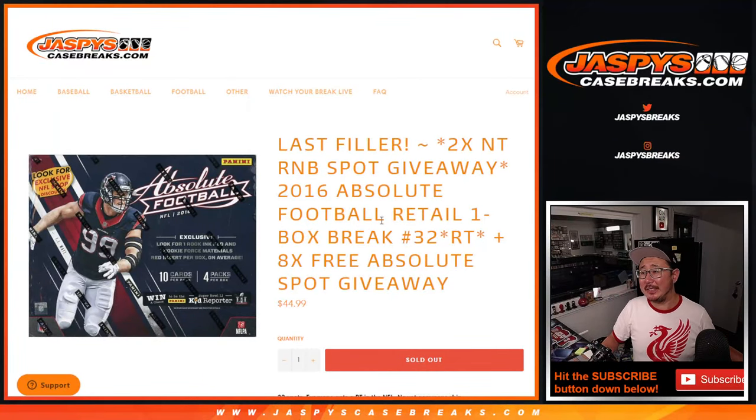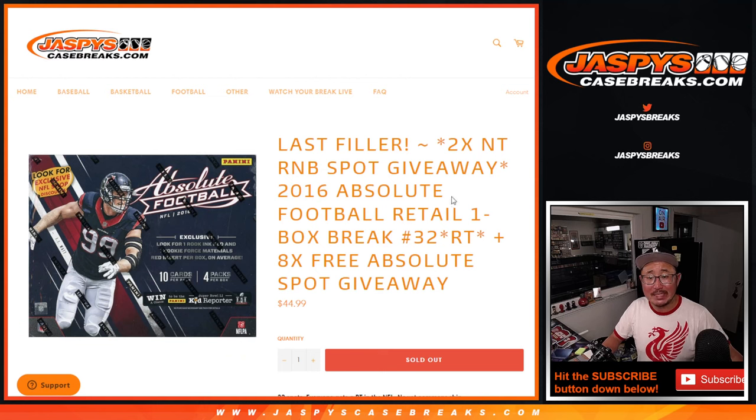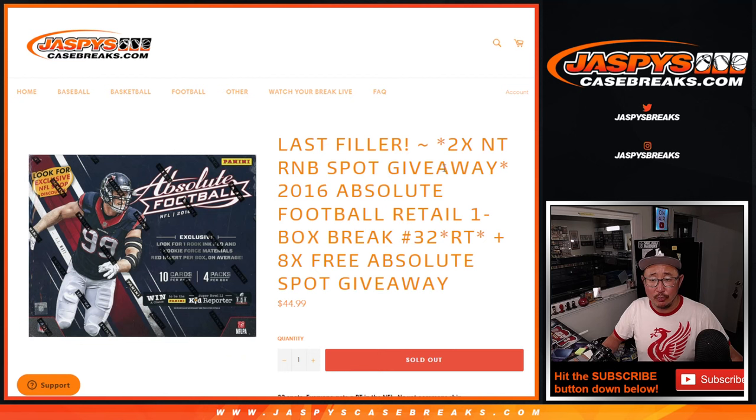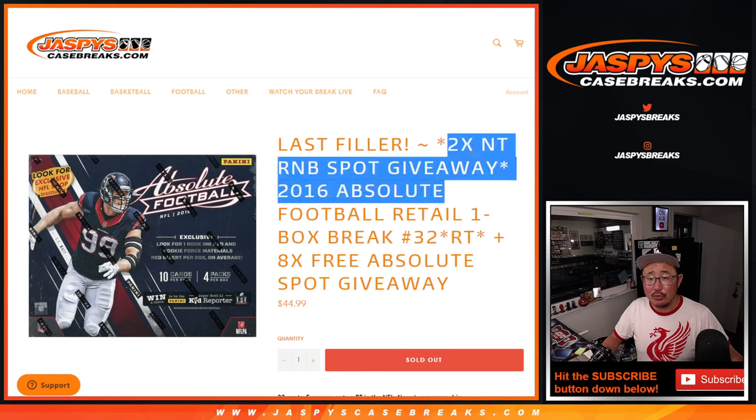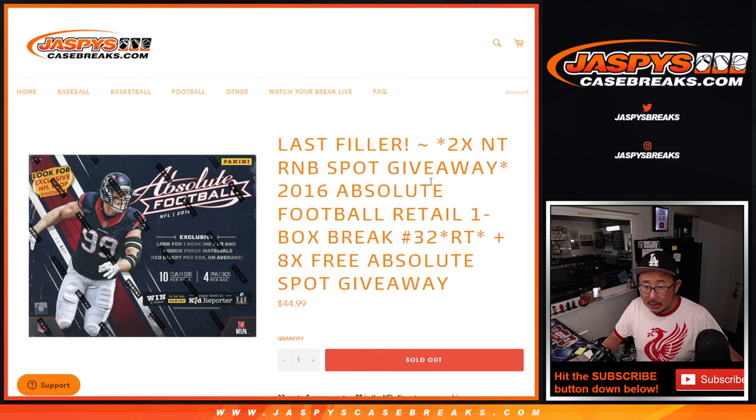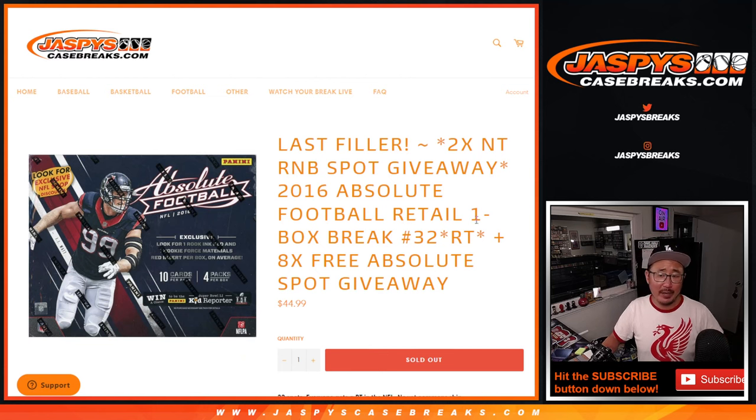Hi everyone, Joe for jaspyscasebreaks.com. We did it. We knocked out the last filler of 2016 Panini Absolute Football Retail Edition, one box random team break number 32. The last thing we got to do to give away those two National Treasures random number block spots unlocks the full break.